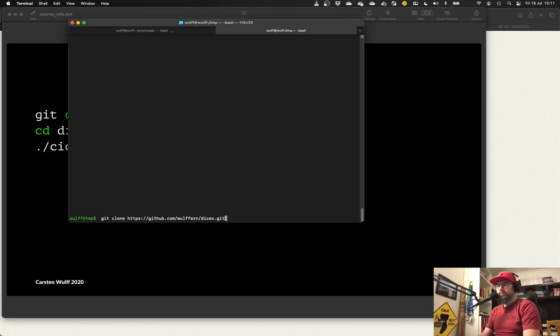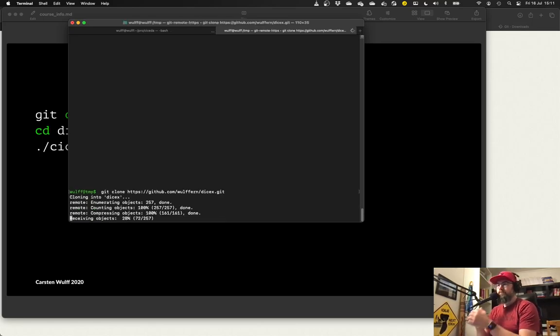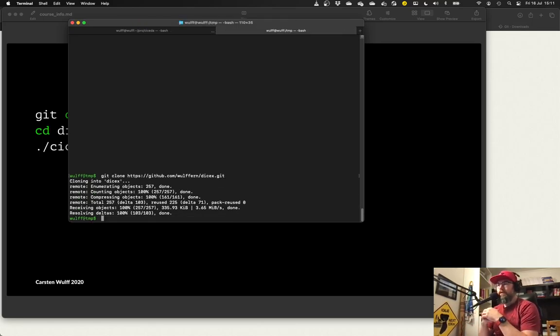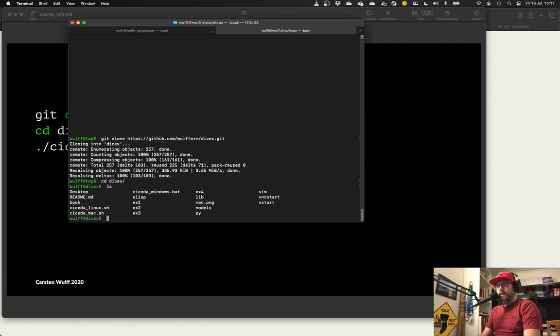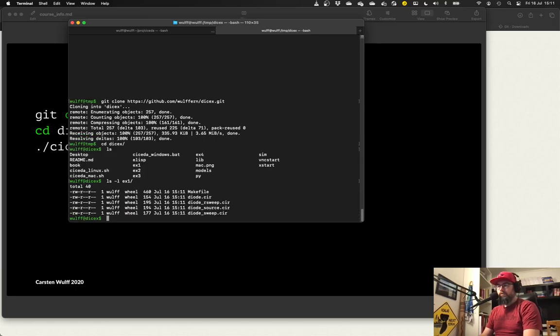First of all we need to clone DiceX. And that's done with the git command. Let's go into DiceX and then we can see the files here. So in exercise one you will see the test benches needed for exercise one.